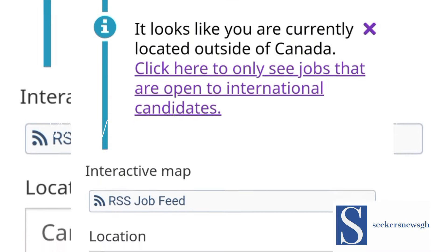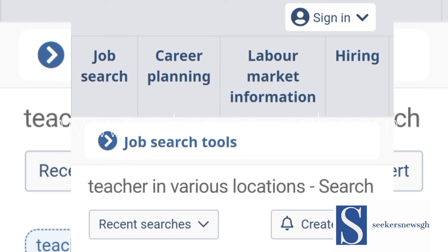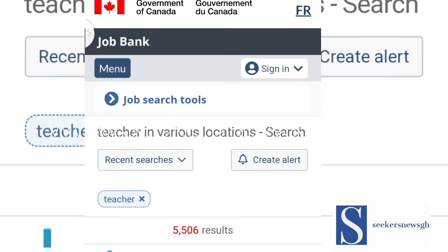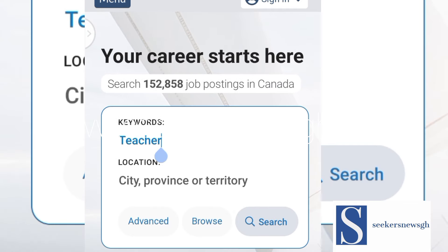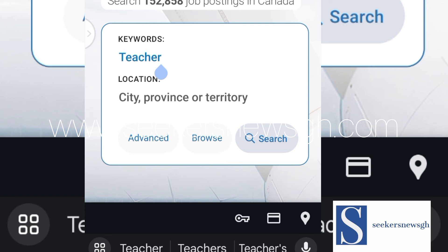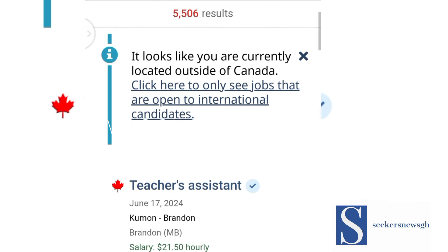Now that you are on the job bank portal, you will see the various teaching jobs that are available. Go to job bank, click on the job bank name, and make a search for your keyword. Type 'teacher' and for the province, don't put anything there if you are not sure of the province or territory you want. Just put 'teacher' and make a search.